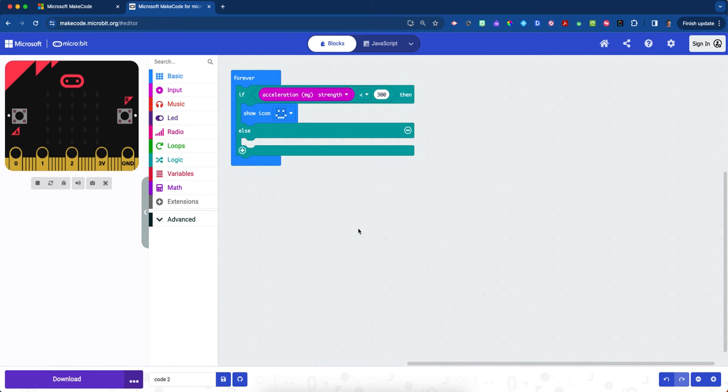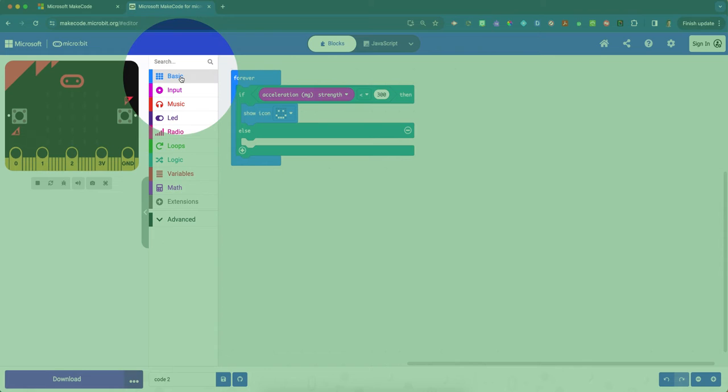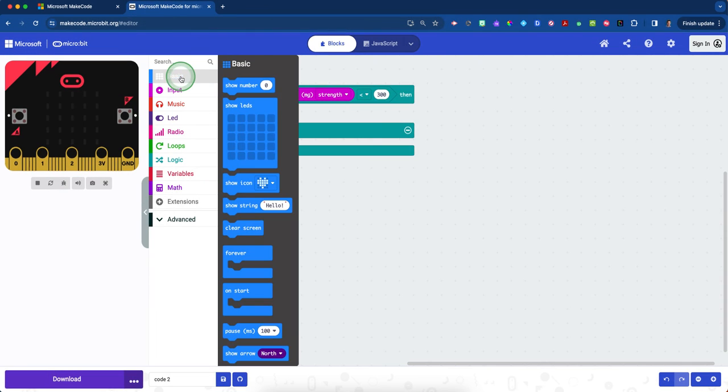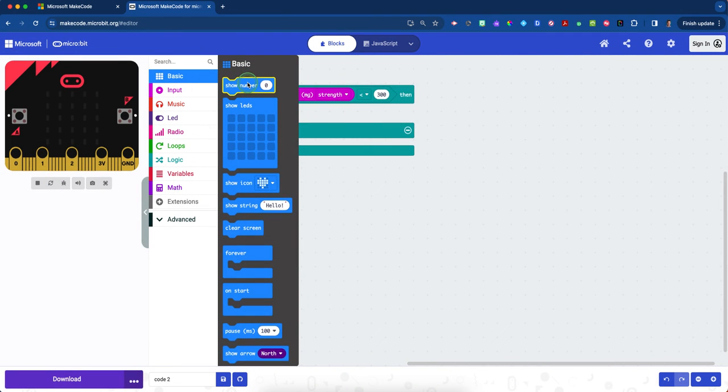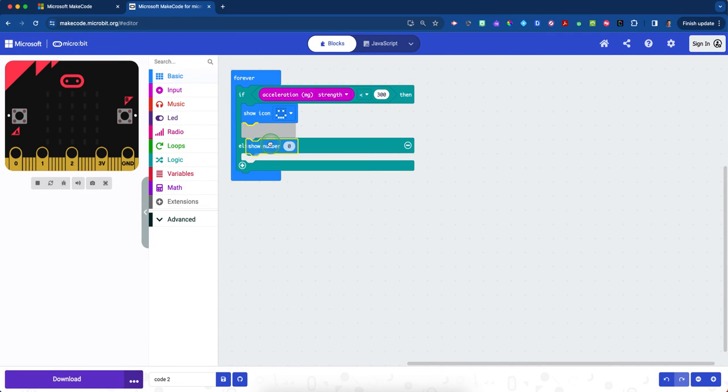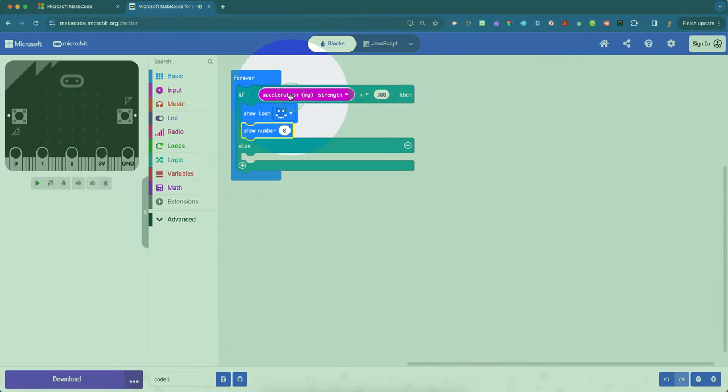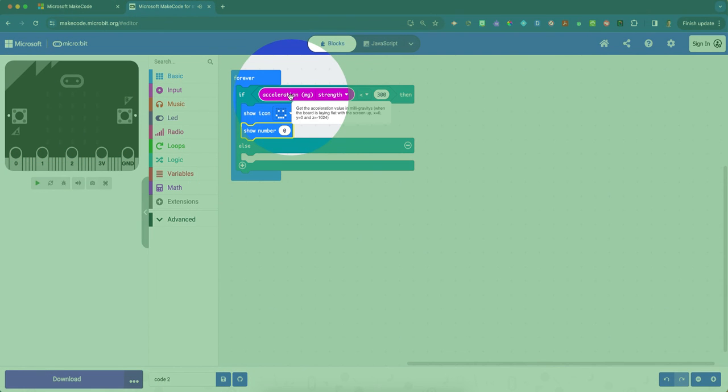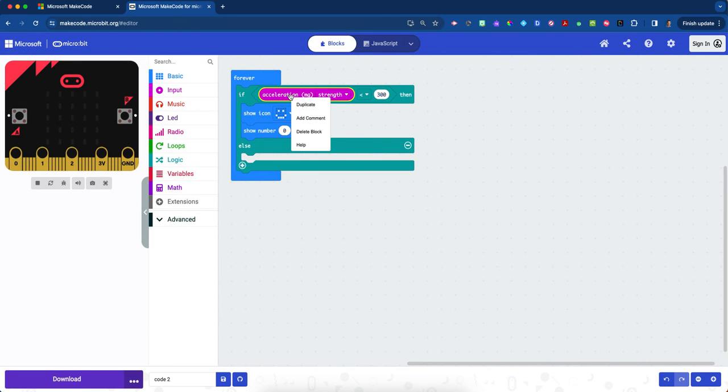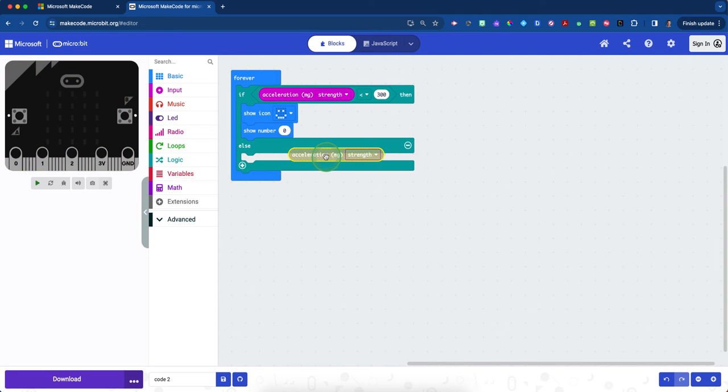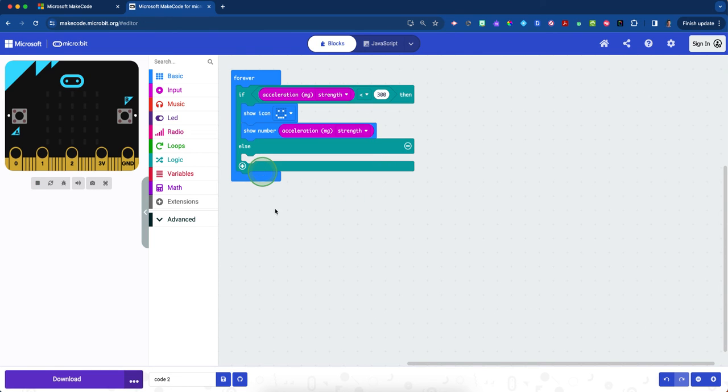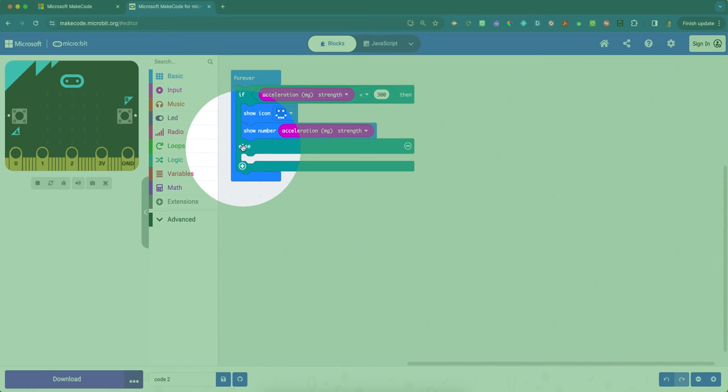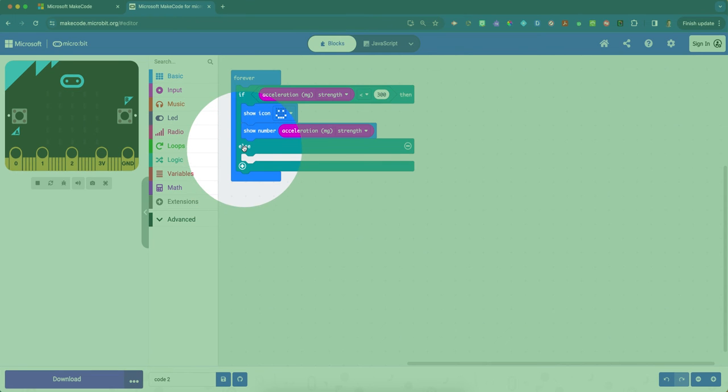We also want students to see the number—what is it actually doing? Click on the blue basic drawer, grab the show number zero again, and place it right underneath the happy face. Then duplicate this acceleration strength block and place that over the zero. Now we'll repeat this pattern. The one trick here is underneath the else, we need more conditionals. Right underneath the else, you'll see a little plus sign or addition icon. Click that.